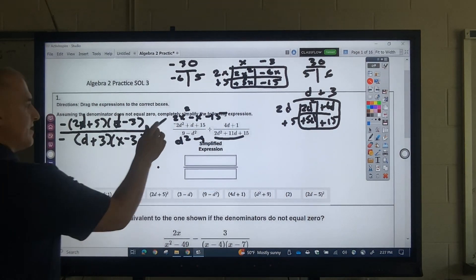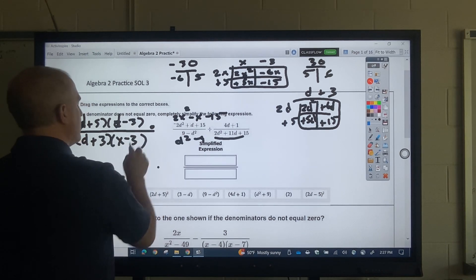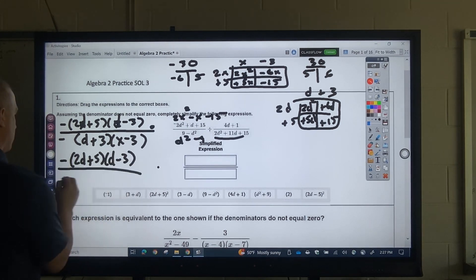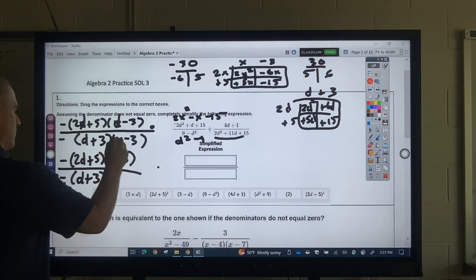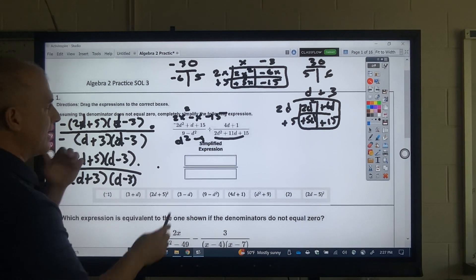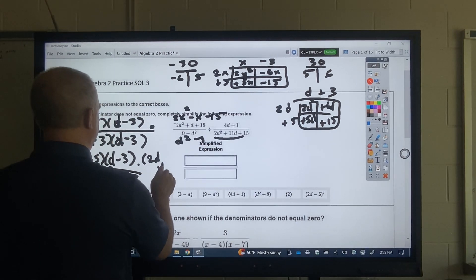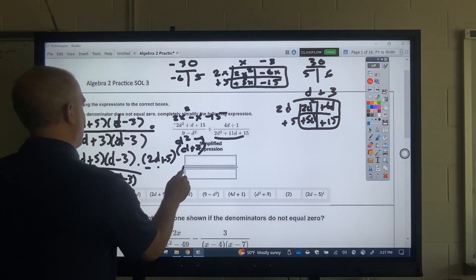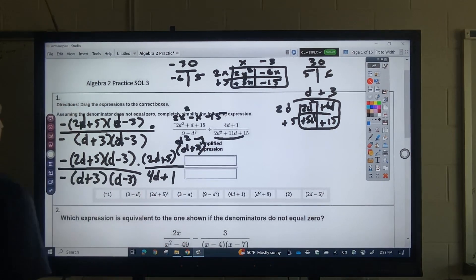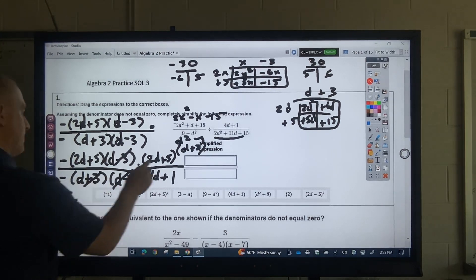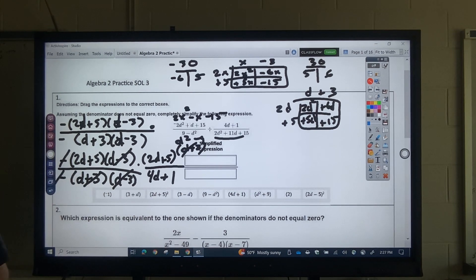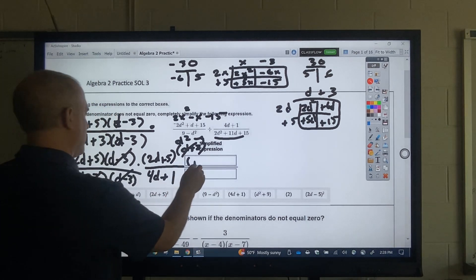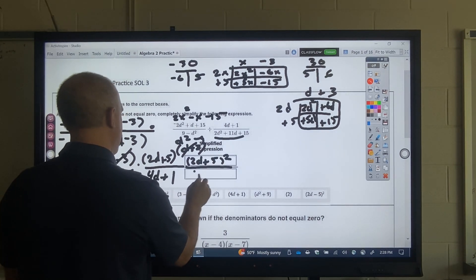So with division, I've got keep, change, multiply — flip this. So that's (2d + 5)(d + 3) all over (4d + 1). I could cross off terms, the negatives go away. So what I would have is (2d + 5)² on top and (4d + 1) on the bottom.